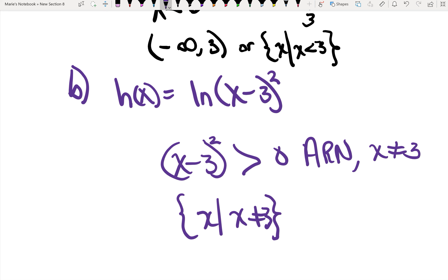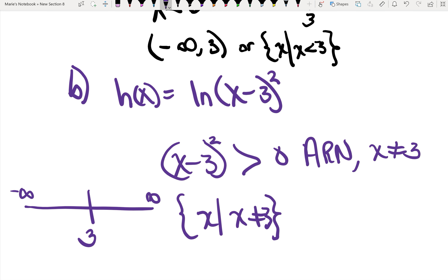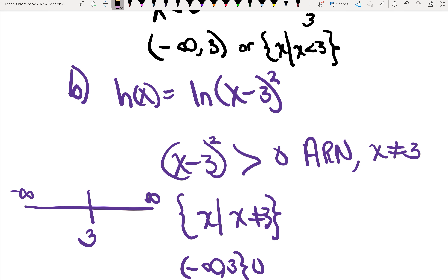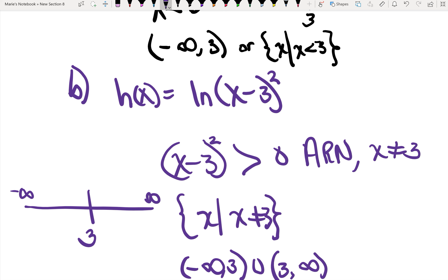Our set notation would be: x is a value where x is not equal to 3. In interval notation, looking at a number line with negative infinity and positive infinity, this becomes negative infinity, comma 3 — parenthesis, not inclusive — union, then 3, not inclusive, comma positive infinity.